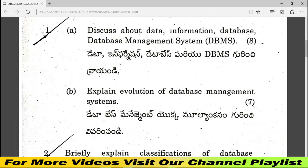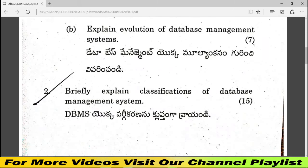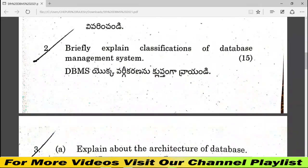In the first question, the topic is the evolution of the database management system. The evolution of the DBMS carries 8 plus 7, totaling 15 marks for questions 1 and 2.